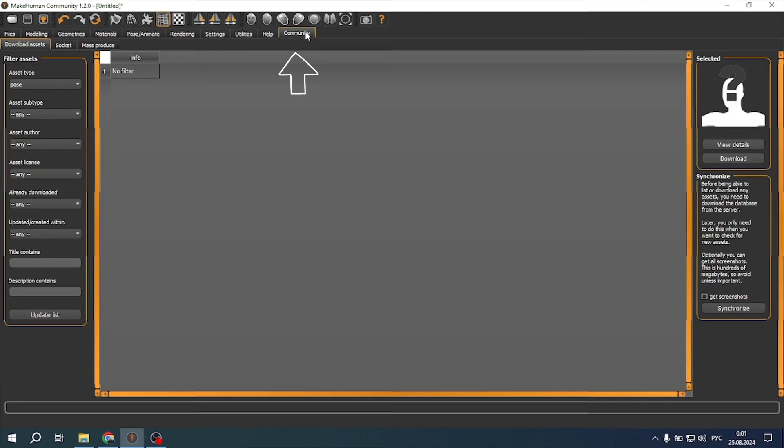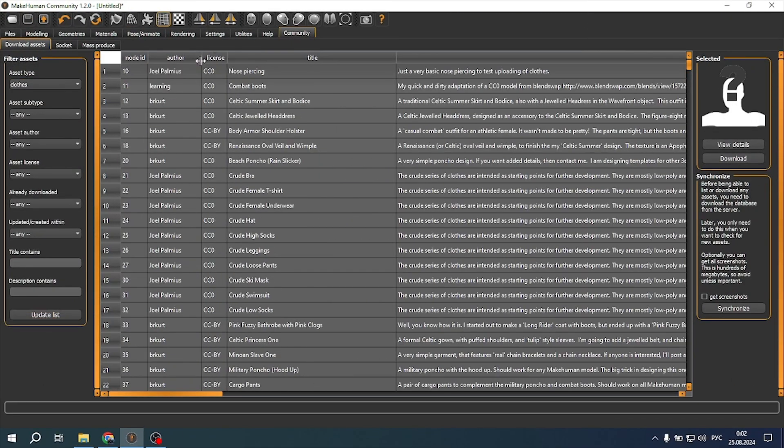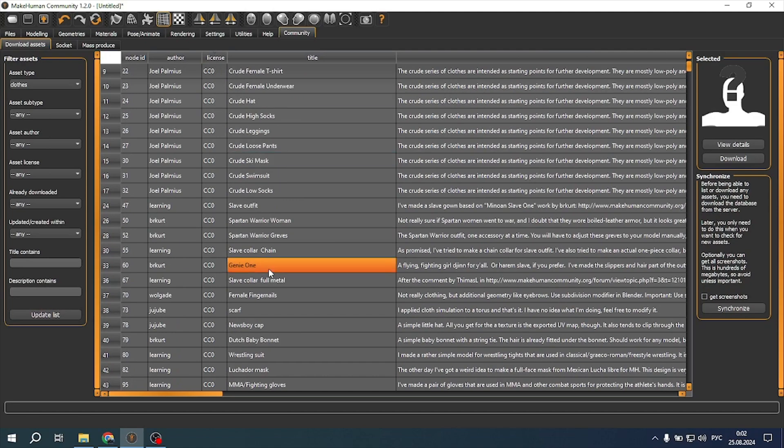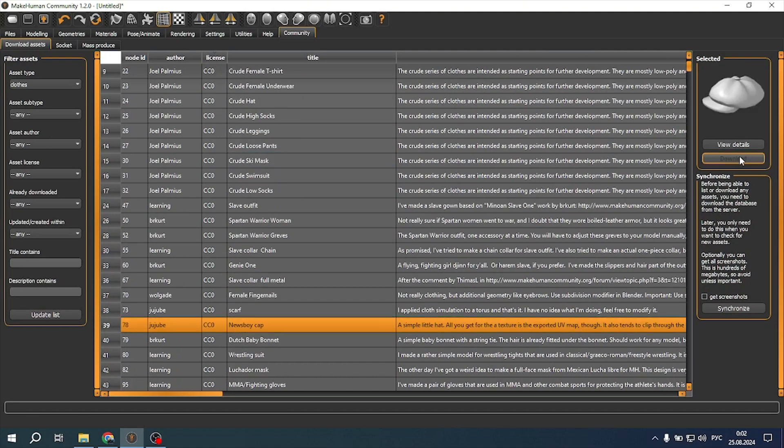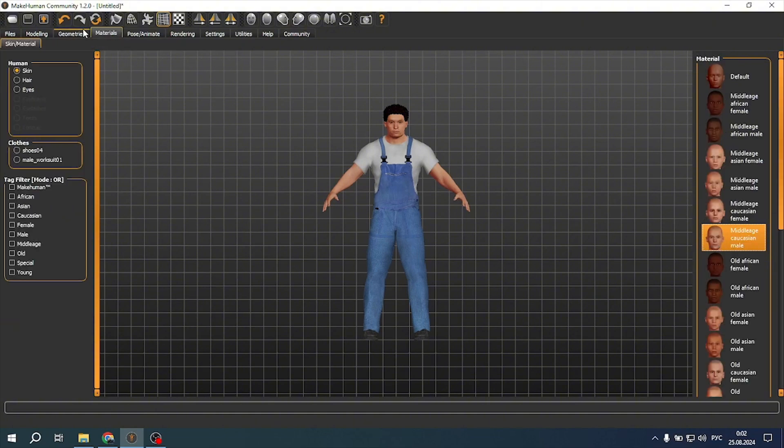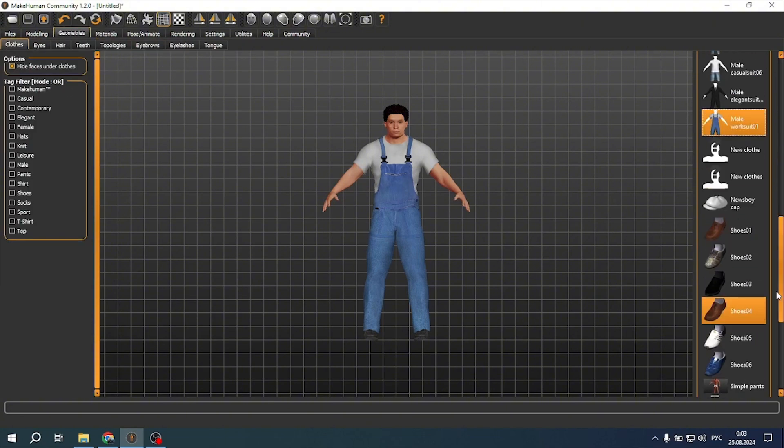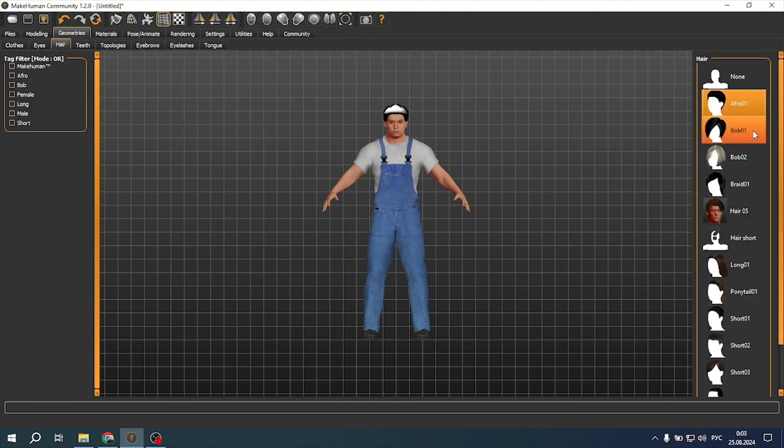Go to the community tab. If it does not look like on the screen, just click a few buttons, after which you can select an asset type, for example, clothes, and upload clothes of your choice made in the MakeHuman community.